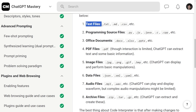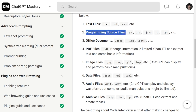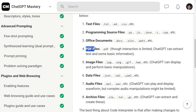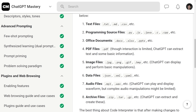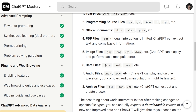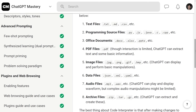Let me dive into some of the files that are available to upload to ChatGPT. You can upload text files, programming source files, office documents, PDF files, image files, data files, audio files, and archive files. There are so many different file types you can upload to ChatGPT's advanced data analysis, which is very useful when trying to learn new things about your data and find trends through analysis.